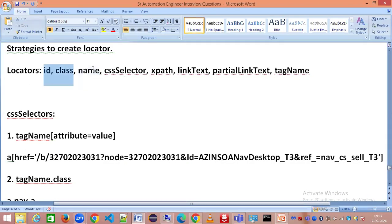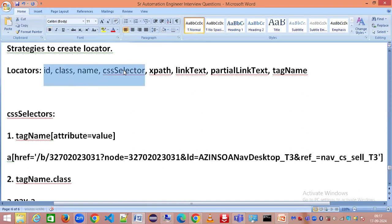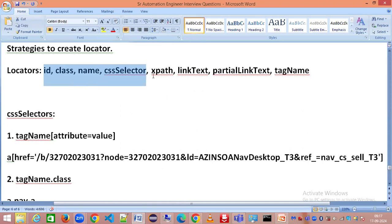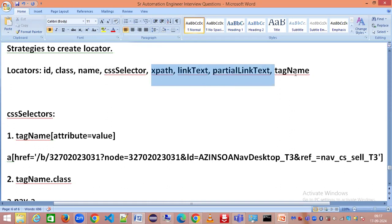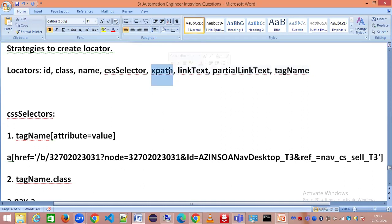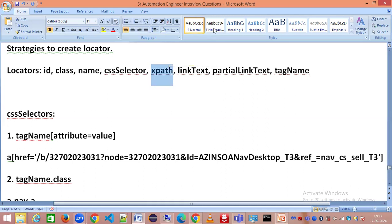We'll stop here. The next tutorial session on locators for this series will cover XPath, link text, partial link text, and tag name in complete detail. That will be a complete masterclass session. I will have another session created only for XPath which will cover all the types of XPath. Stay tuned for my next video. Thank you so much, and please subscribe to my channel if you have not done yet. Thank you.